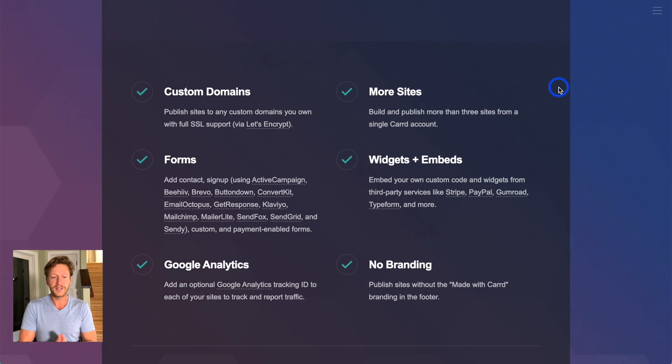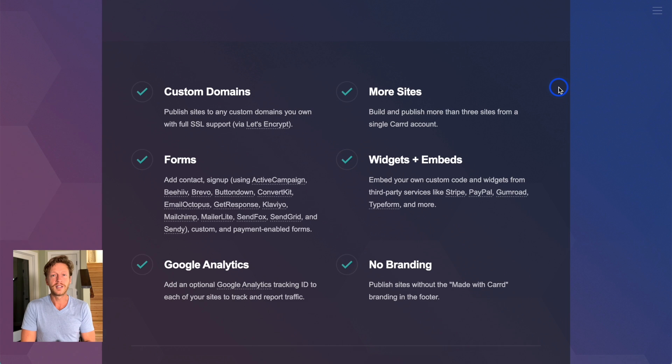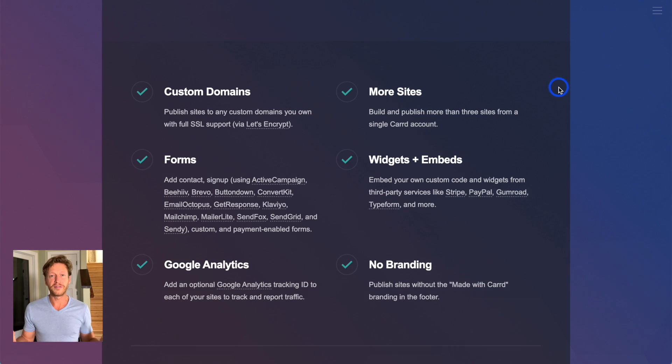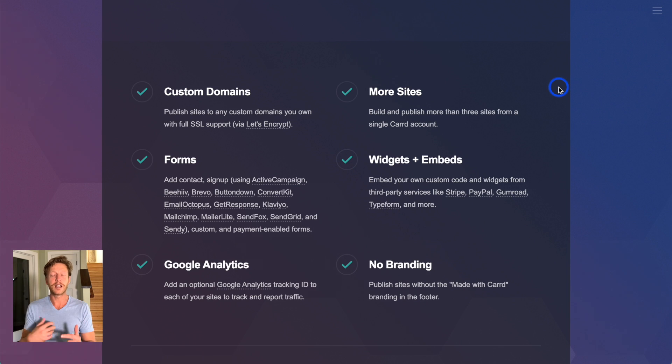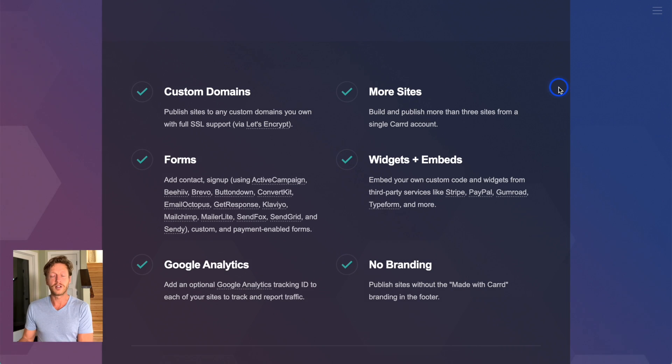But we believe it's important to get your own domain for two main reasons. Firstly, it's going to look more professional. Yourname.com. And it also means that you can set up emails with yourname.com.